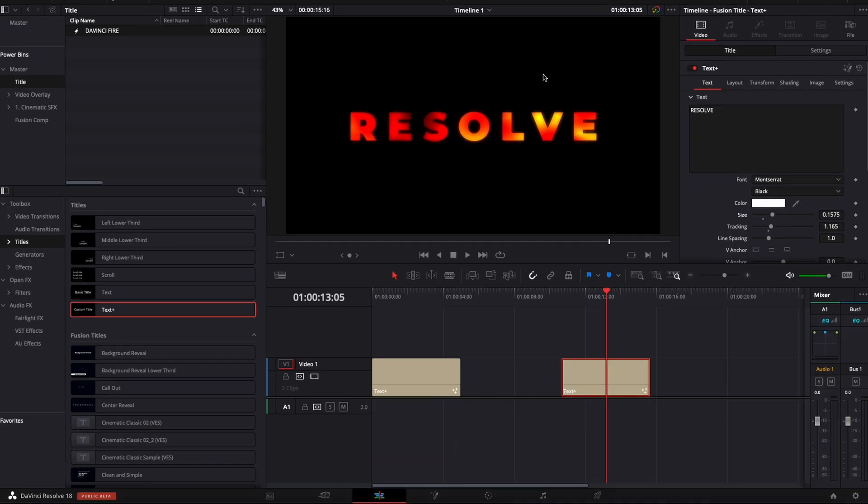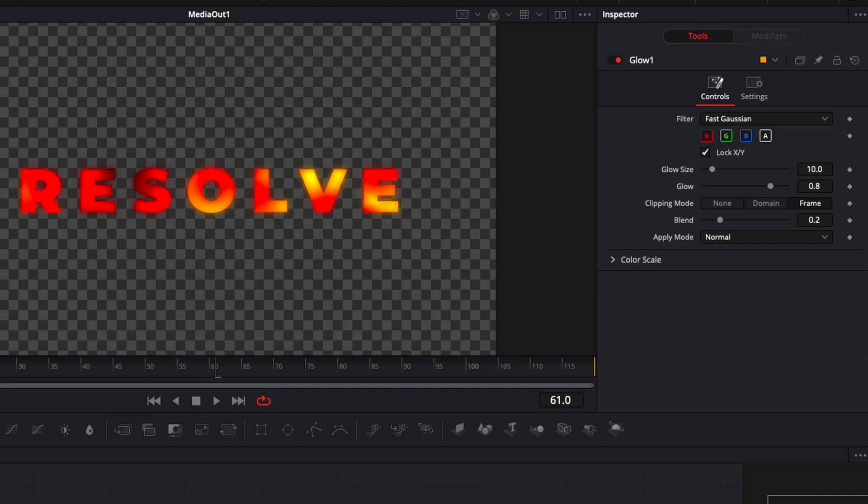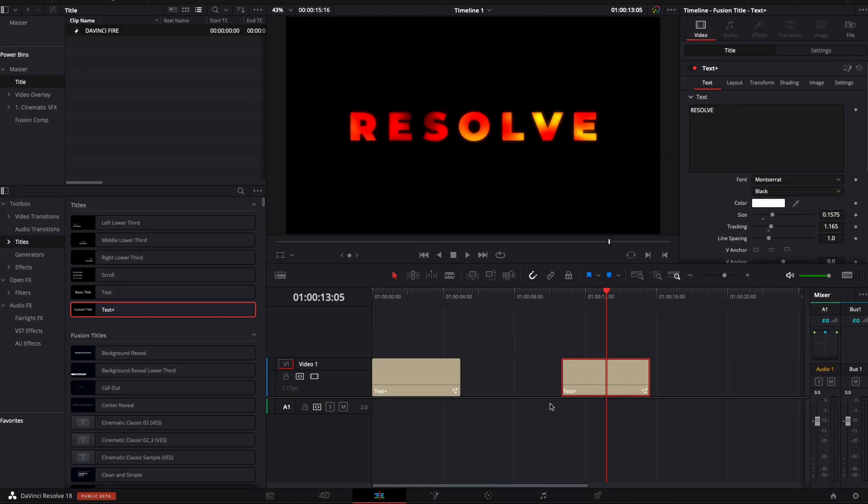And whenever you want to make deeper modifications to the title, you can just go over to Fusion. And here, make those modifications right there and come back to the edit page. So that's it. That's my alternative to macros. That takes a bit longer to do. This technique takes just a fraction of the time and is very beginner friendly.